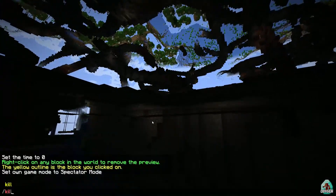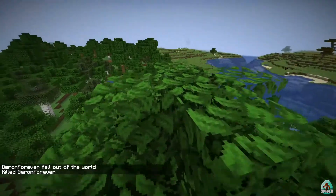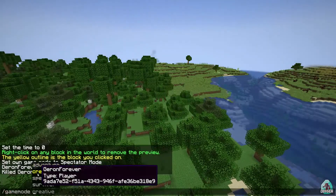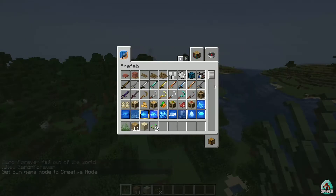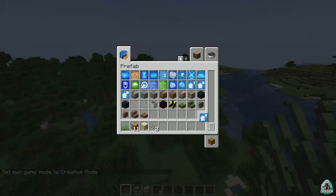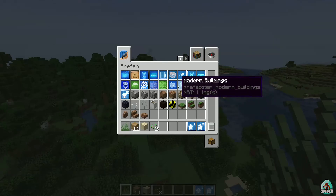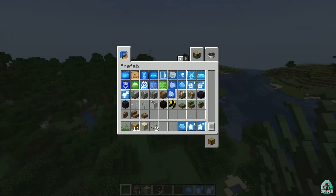Now let me go to Creative mode and show you more house options that may have arrived in a new version of this mod. There's a Starter Farm and a Modern Farm, Modern Building — I haven't tested the villager houses yet.